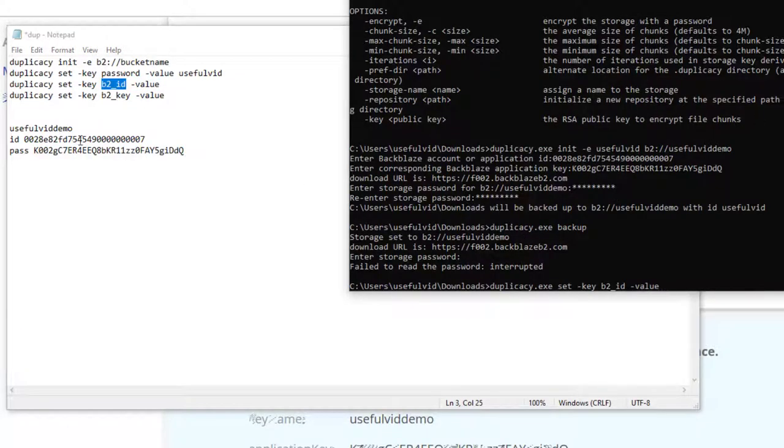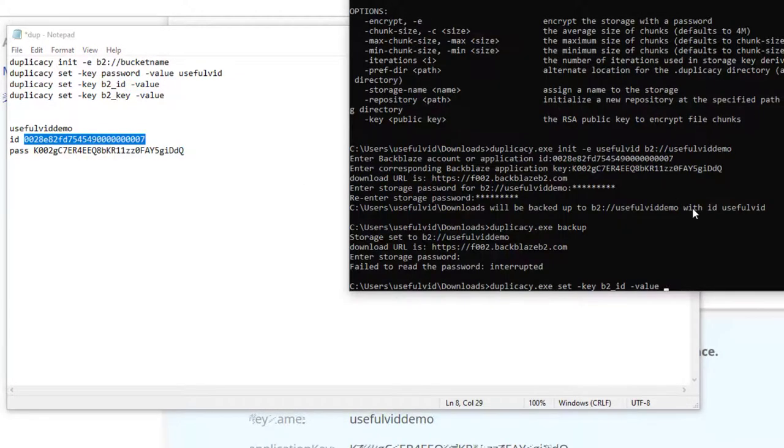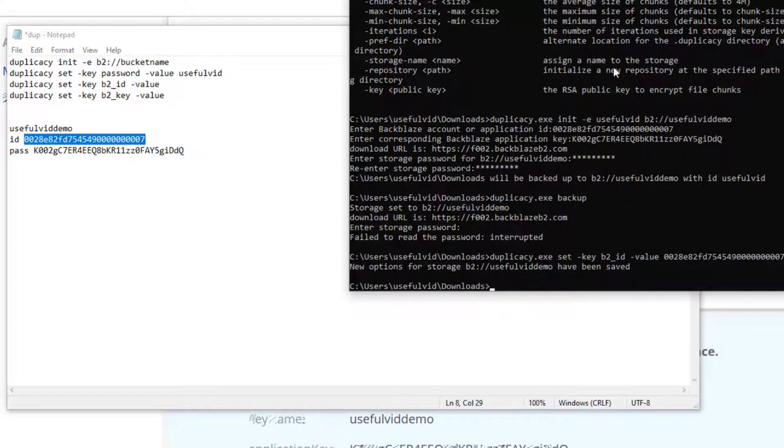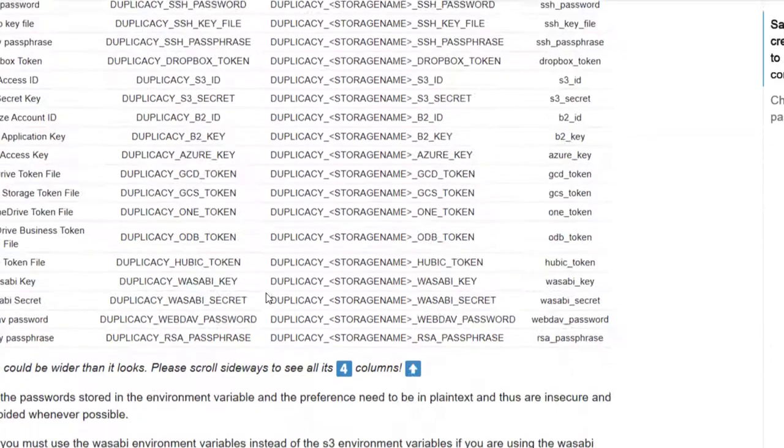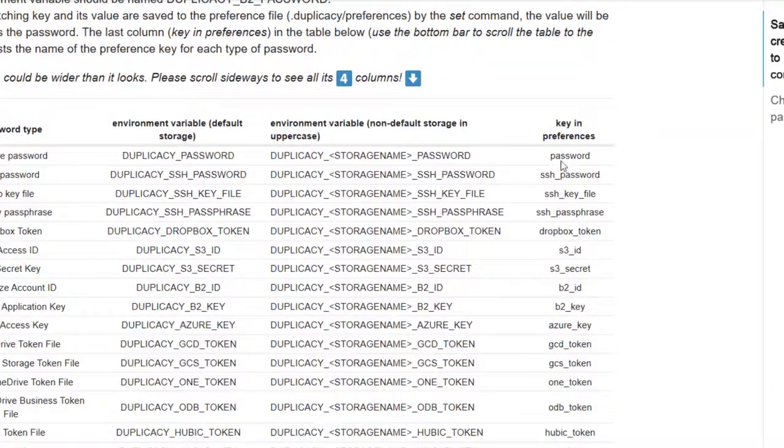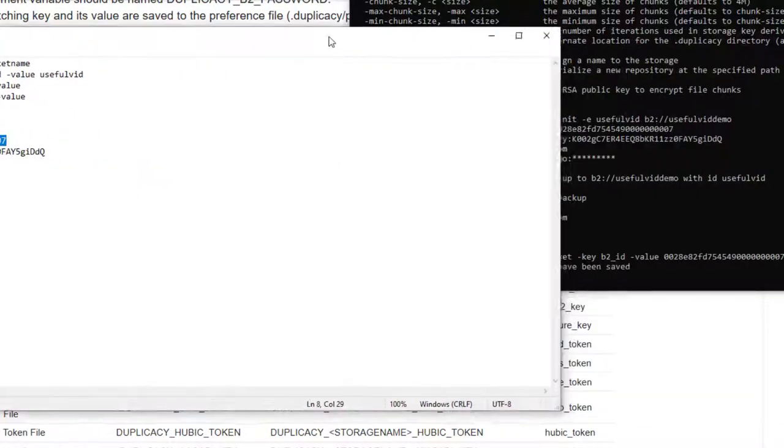Therefore, we are now storing the passwords in the Duplicacy preferences file with the set command. These passwords are stored in plain text and you should make sure that they cannot be stolen.